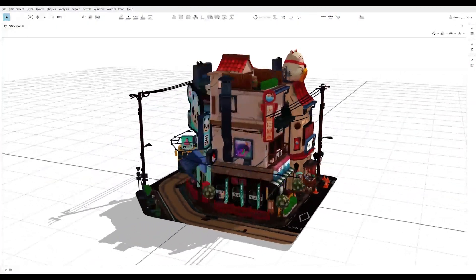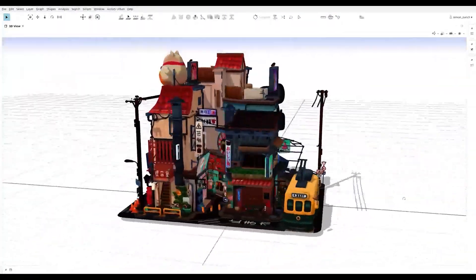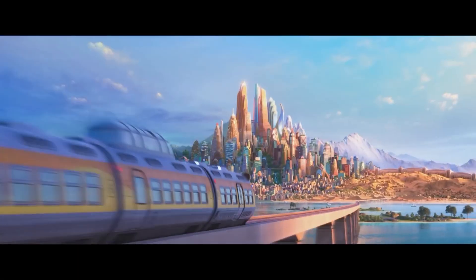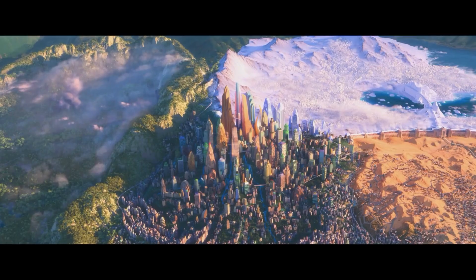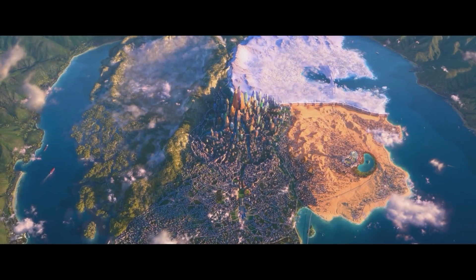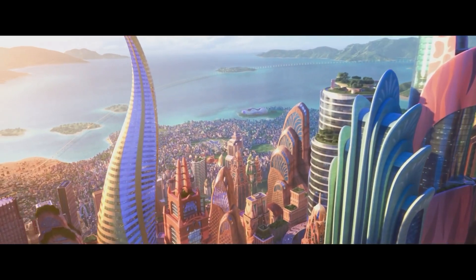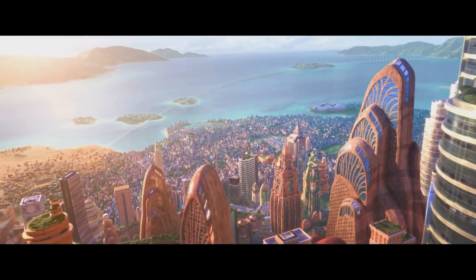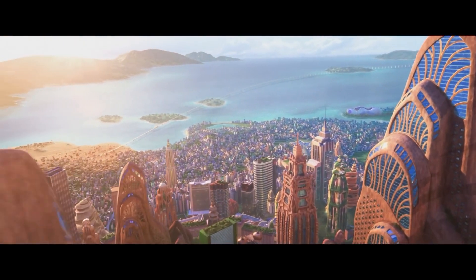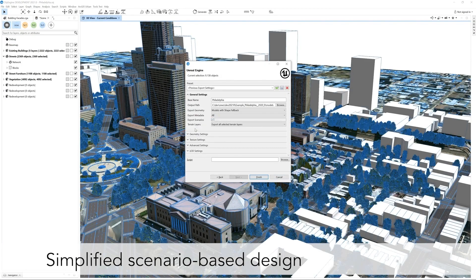Today we're going to talk about a software called CityEngine. It is a 3D modeling software for 3D urban environments. It supports the creation of detailed, large-scale 3D city models using a procedural modeling approach, which is very interesting.